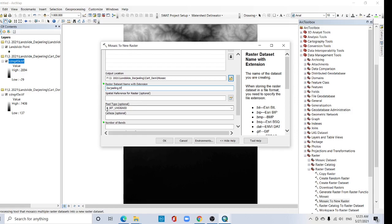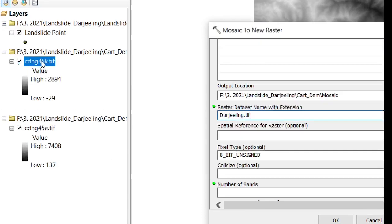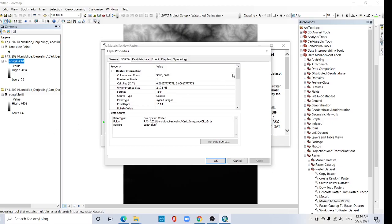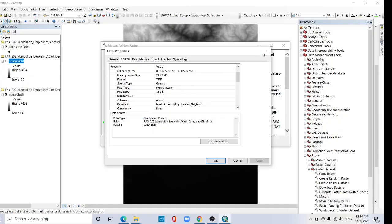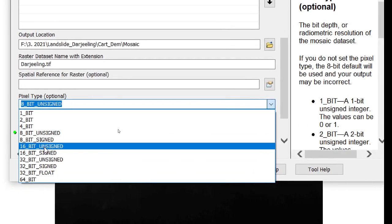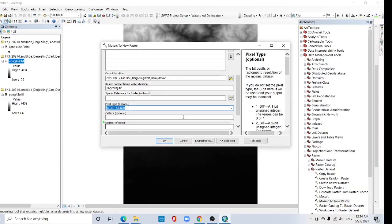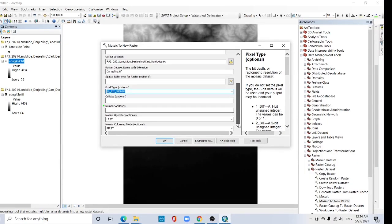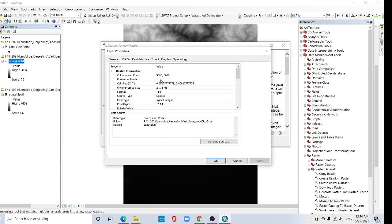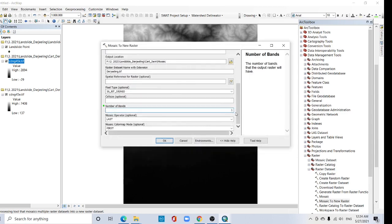For pixel type, right click on the existing raster and go to Properties — here it shows 16-bit signed integer. Go back to the mosaic tool and select 16-bit signed integer. No need to change the cell size. For number of bands, check Properties again — it shows 1 band. Type 1 and click OK.